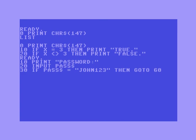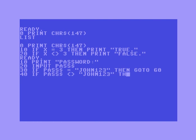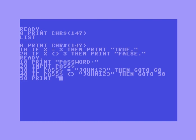Then on line 50 I'm going to print something. Let's go back to line 30 again and say: if pass$ equals 'John123' then go to 100. Let's increase this to give me more room — go to 100.